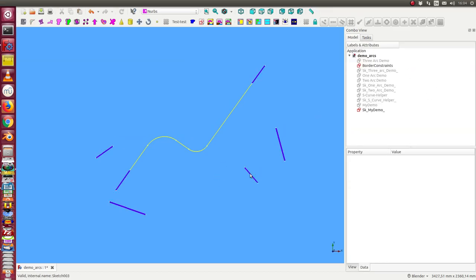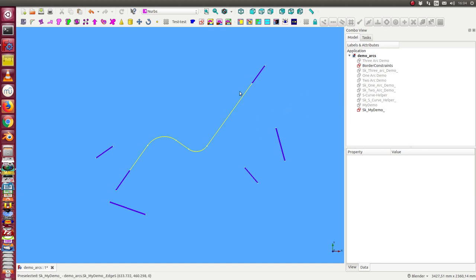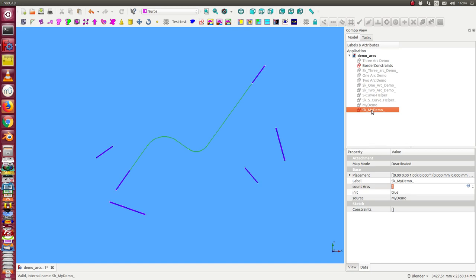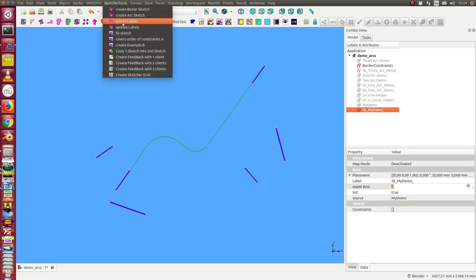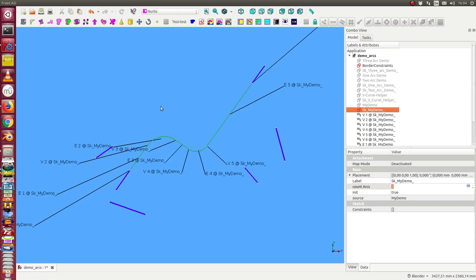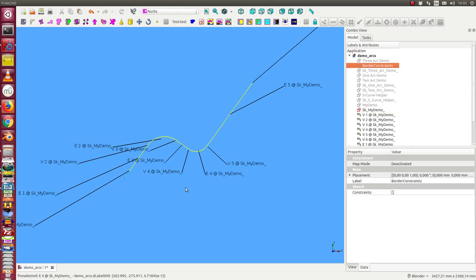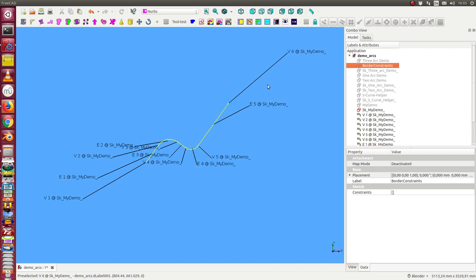For documentation purposes, I have to write some labels onto this object. I select this and I have a default procedure 'create labels'. Now I have one label for each detail of this curve.